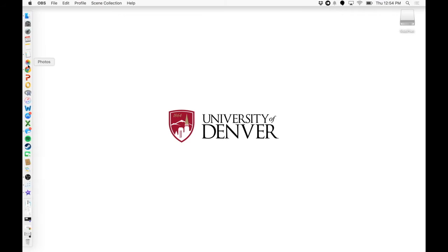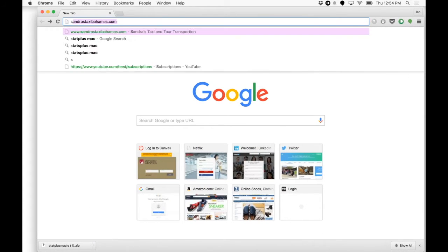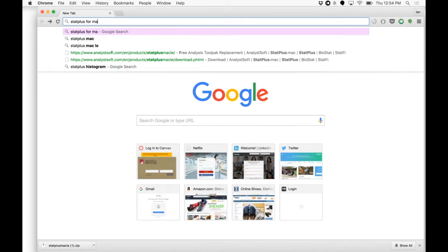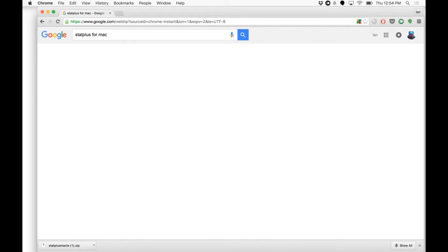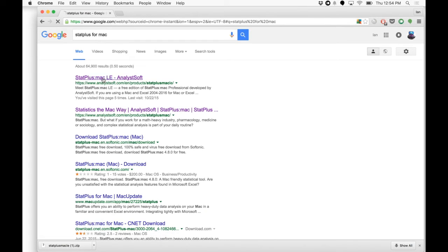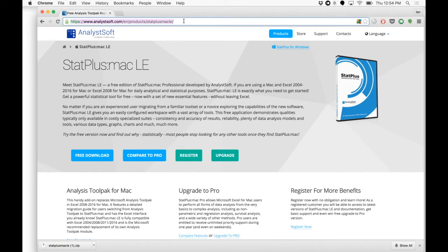So go ahead and open a browser. And we're going to search for StatPlus for Mac. And we're looking for this LE software by Analysoft. Click on that, and here's the URL if you need it.